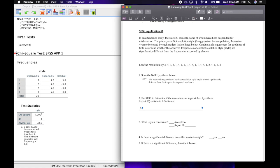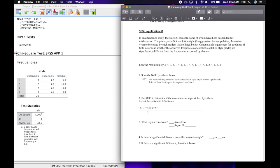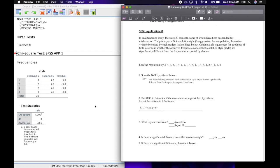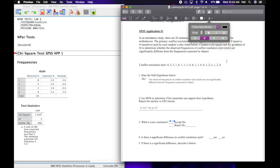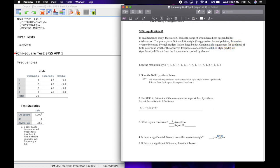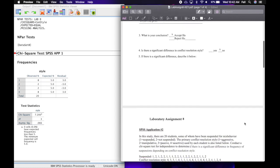Number two says we need to report the statistic in APA format. We have our chi-square symbol, degrees of freedom of three, chi-square test value of 7.20, and our p-value — we rounded 0.066 to 0.07. So we are sadly saying that is not significant; we accept H₀. Is there a significant difference in conflict resolution style? Whenever we accept H₀, the answer is no. Number five says if there is a significant difference, describe it below — but there's not, so we're going to leave that blank.